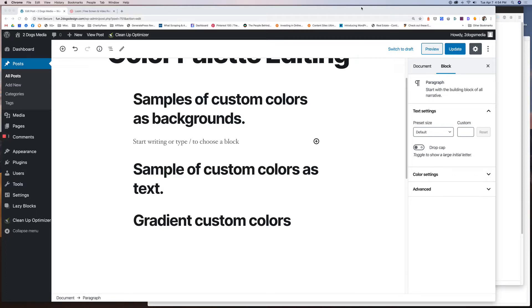Hey everybody, Jill from Two Dogs Media. I want to walk you through a tutorial on how to assign custom colors to the color settings area in Gutenberg.